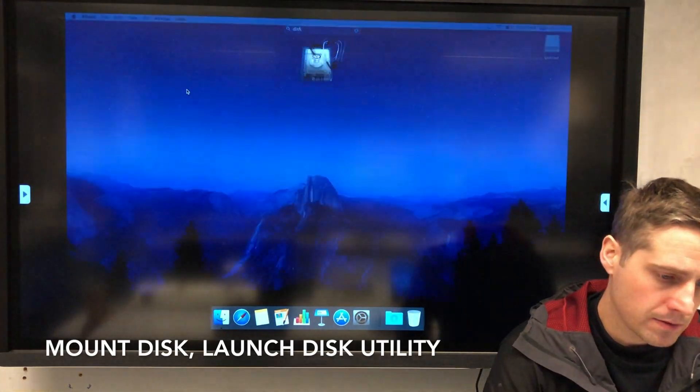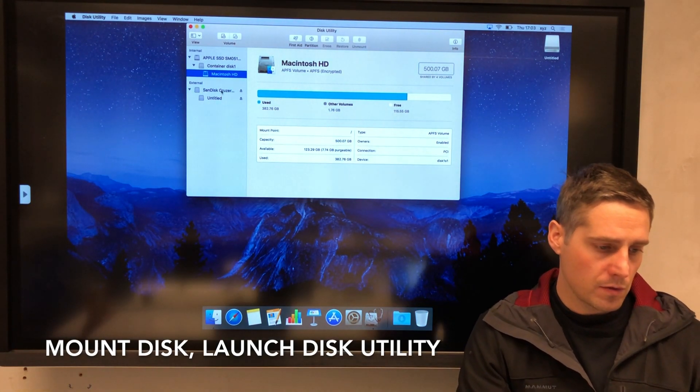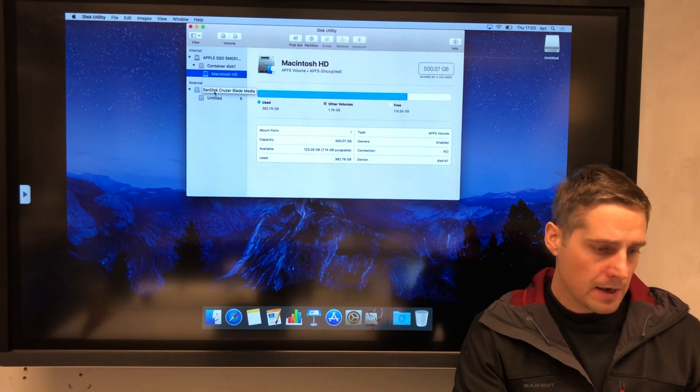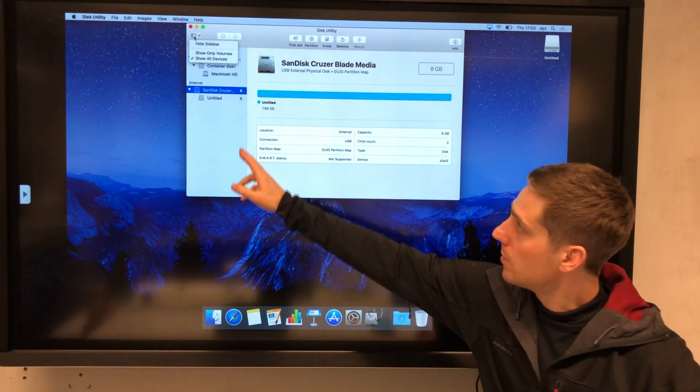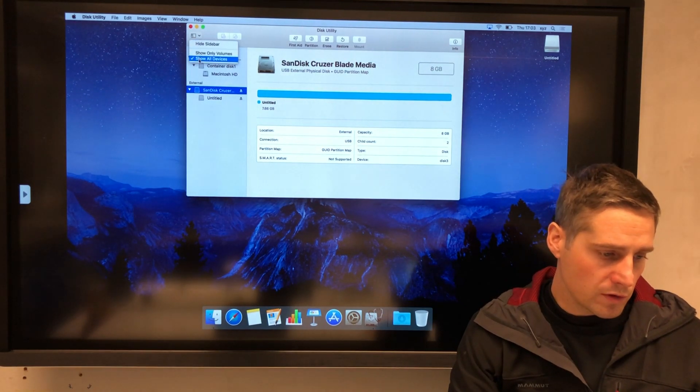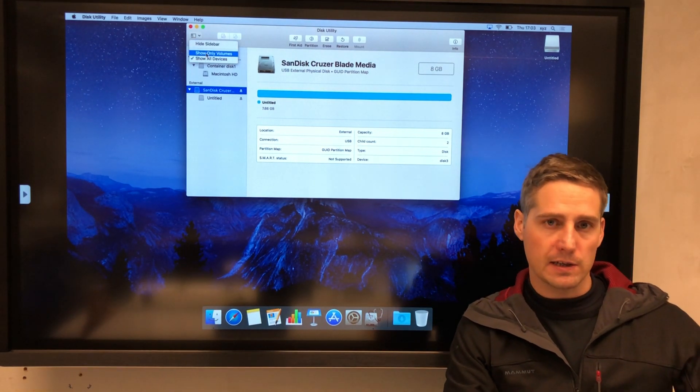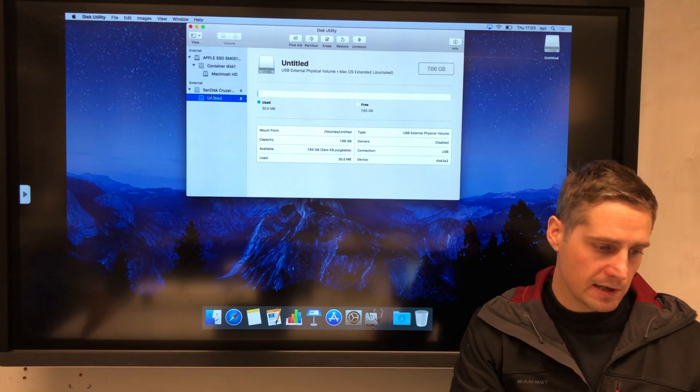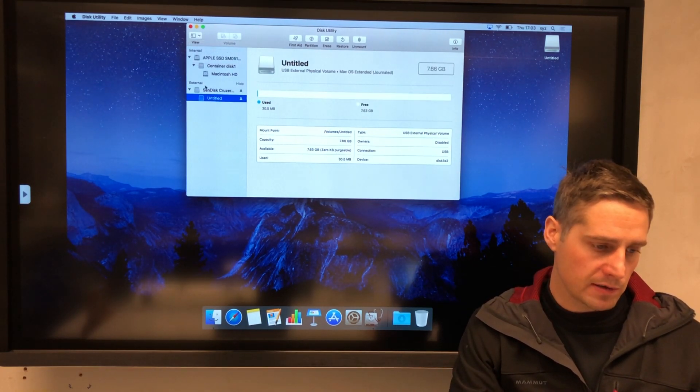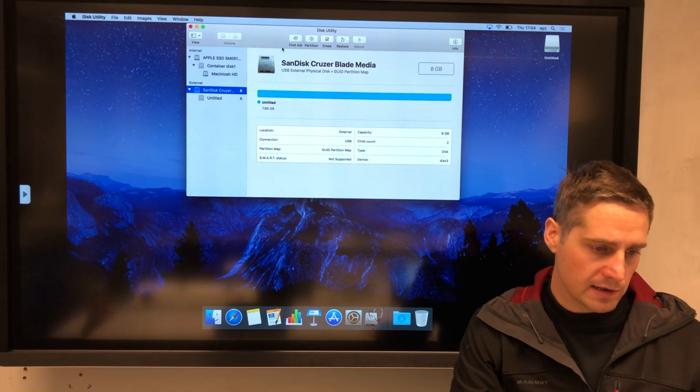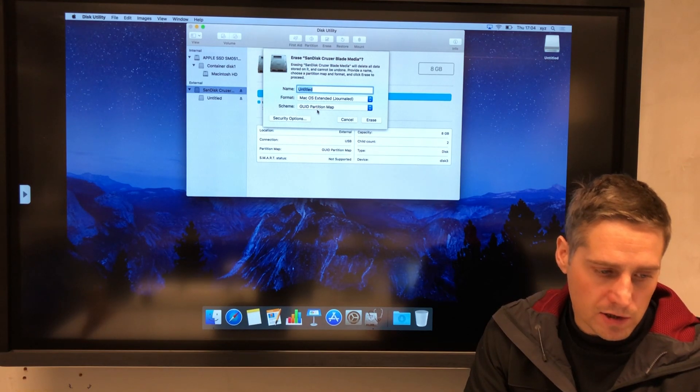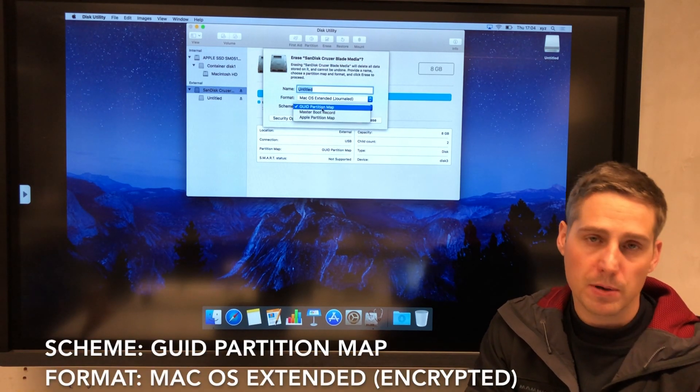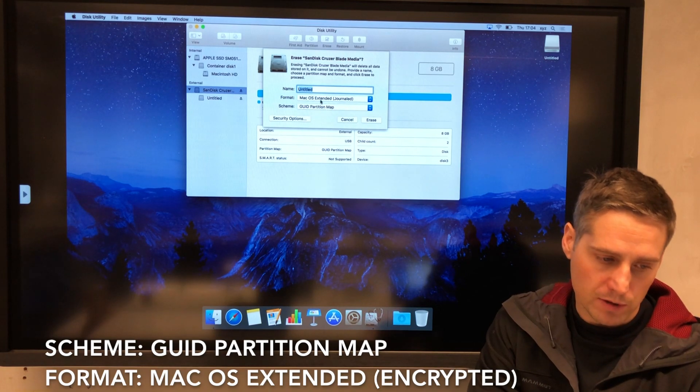This is how you do it on a Mac. I'm going to be using Disk Utility, a built-in software, to erase this. You need to make sure that on your view panel you can show all devices. If it's selected show only volumes, then you'll only see this volume here, but you won't see the actual device. So I need to see the device so that when I click on the erase options, I can use the GUID partition map options.